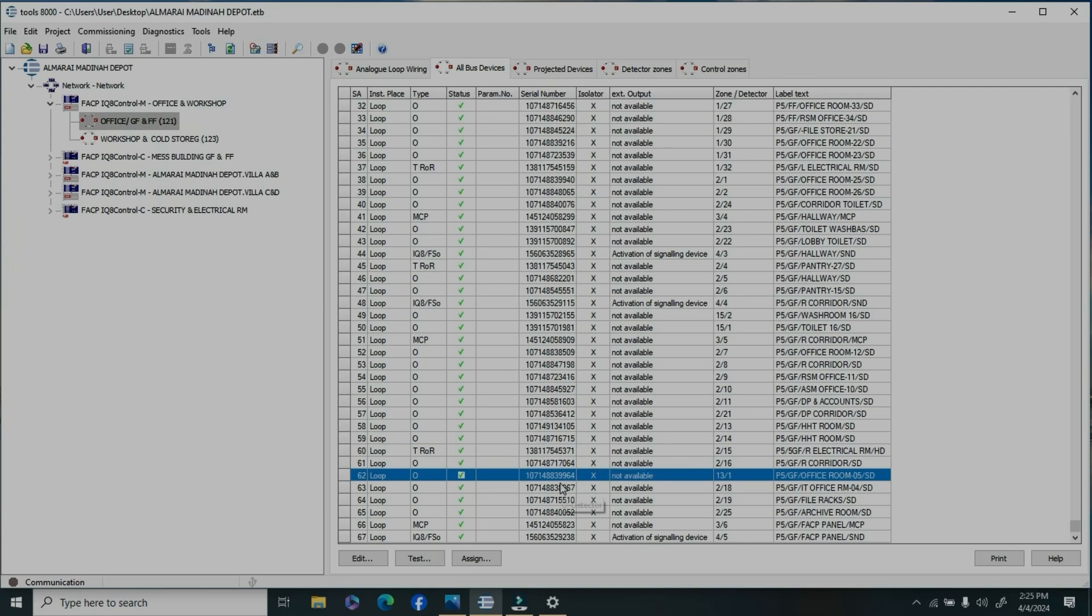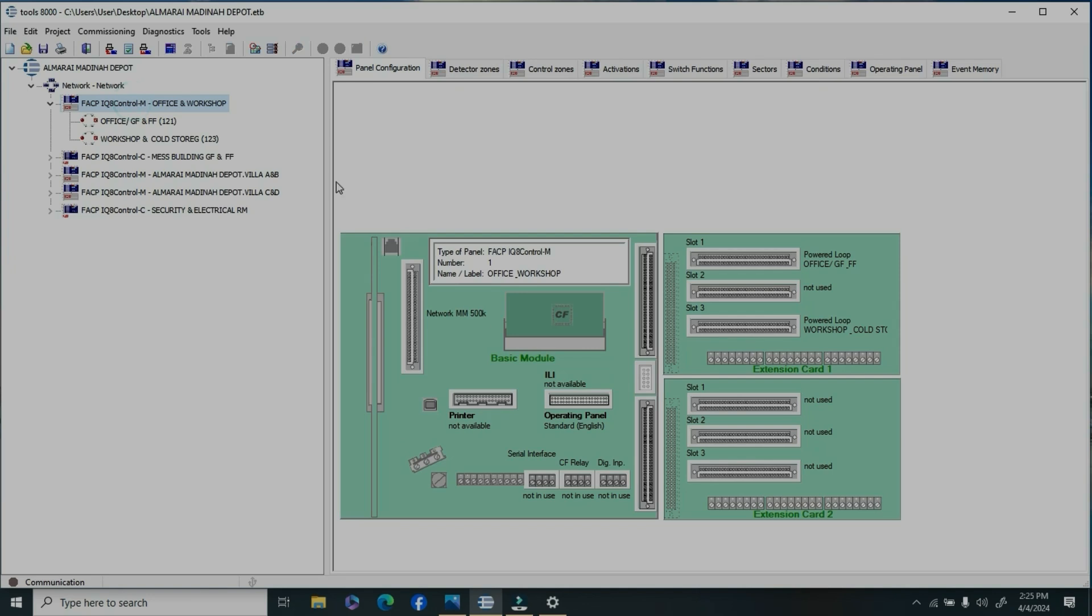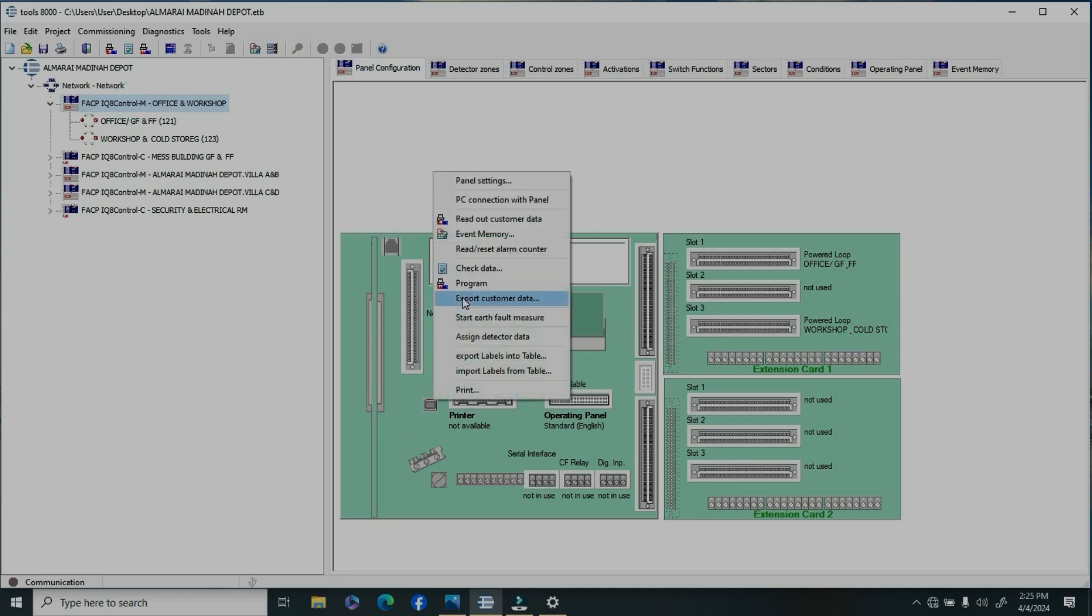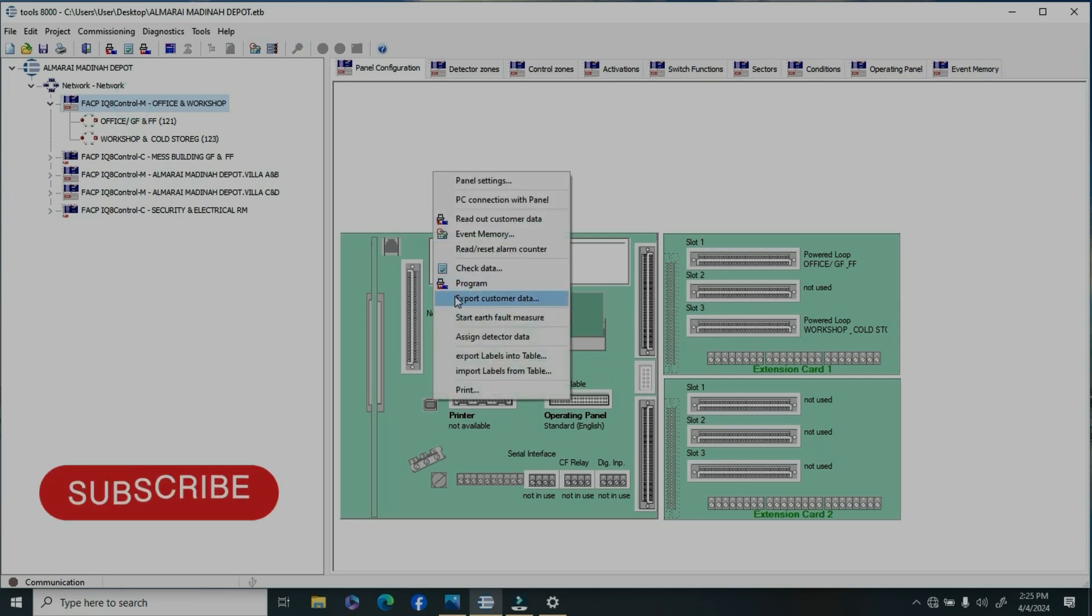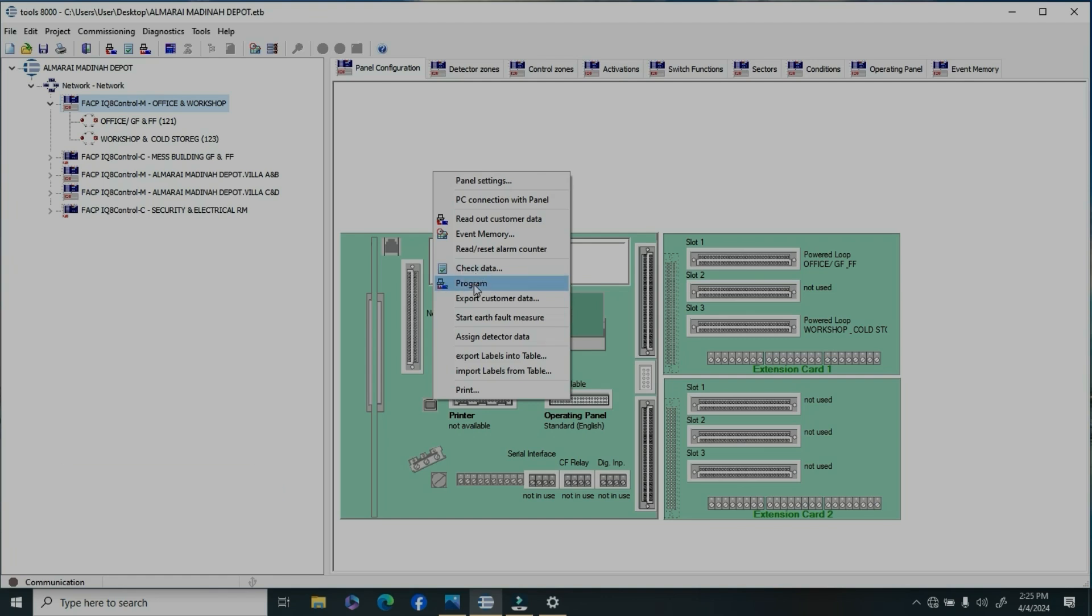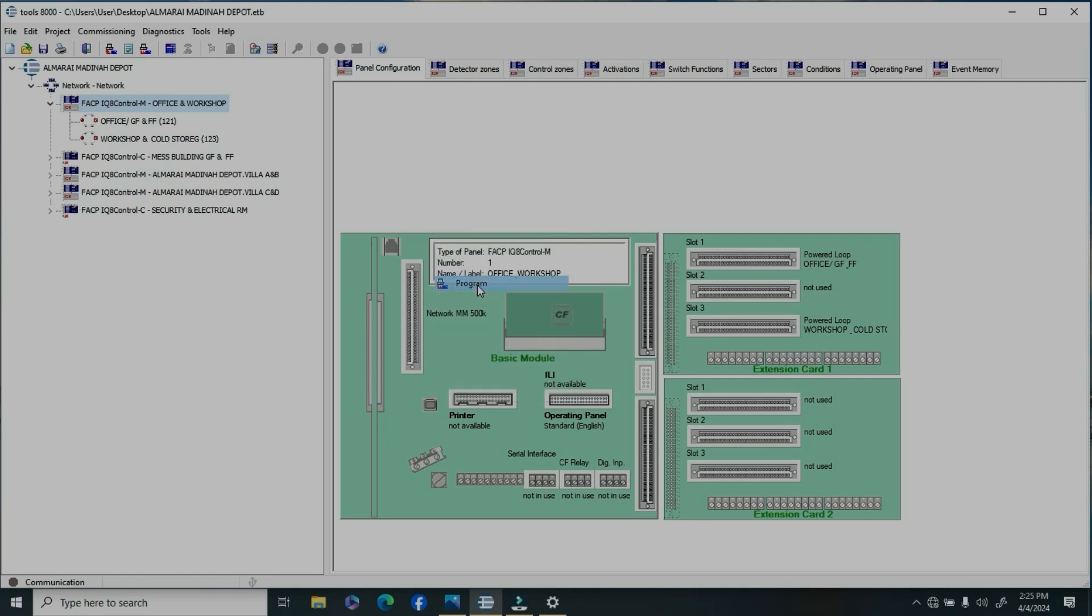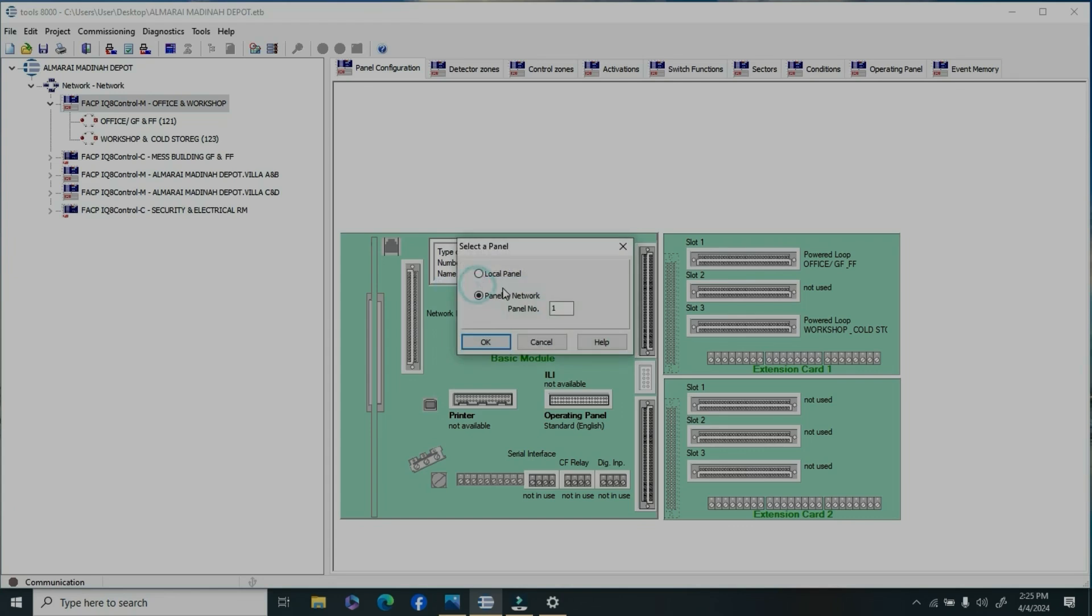Go to the main panel, right-click, and you can see here the program option. Click program and go to local panel. If you do the second panel in network panel, all existing panels will program.